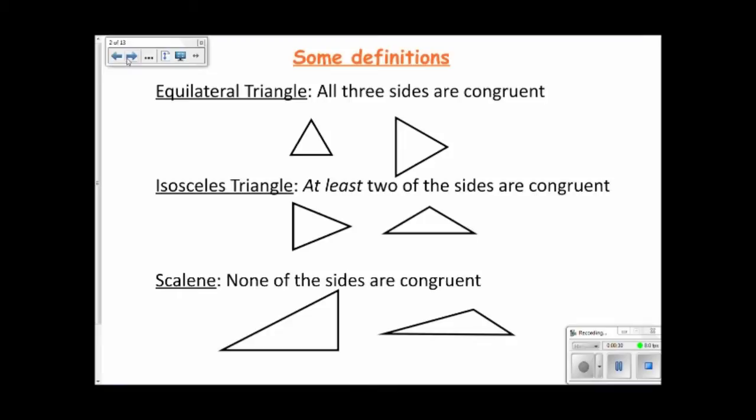The phrase 'at least' is important here. Because all of the properties of isosceles triangles are also true for equilateral triangles, we do consider an equilateral triangle to be an isosceles triangle. So we define an isosceles triangle as having at least two congruent sides.